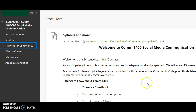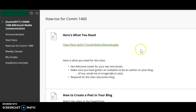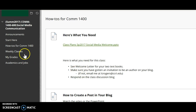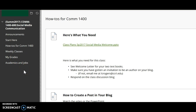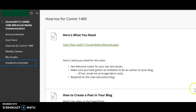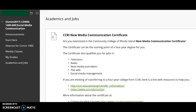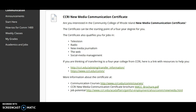How-to's for COM 1400: I have PowerPoints and videos in here that you may find helpful if you need a refresher as to how to do something. My grades are self-explanatory — as you start to get grades, they'll show up in this section. Academics and jobs: are you thinking of either working at CCRI or getting a job in some kind of communication field? You may find this information useful.